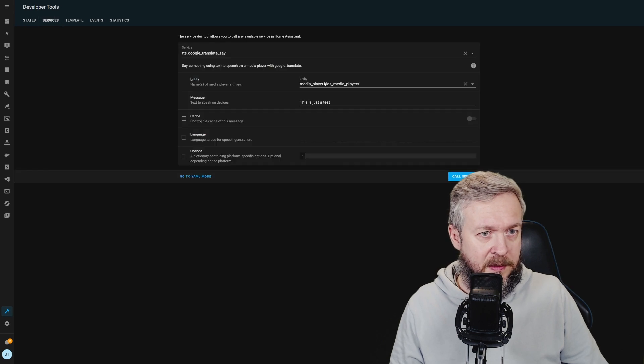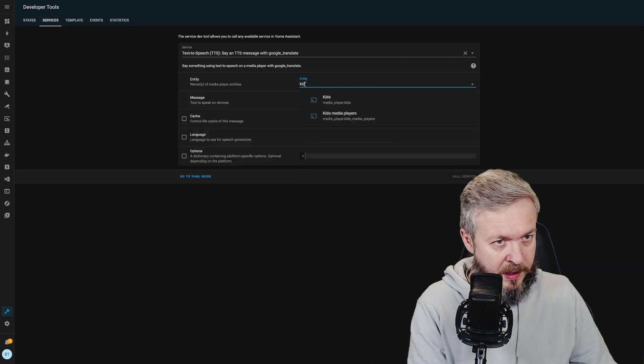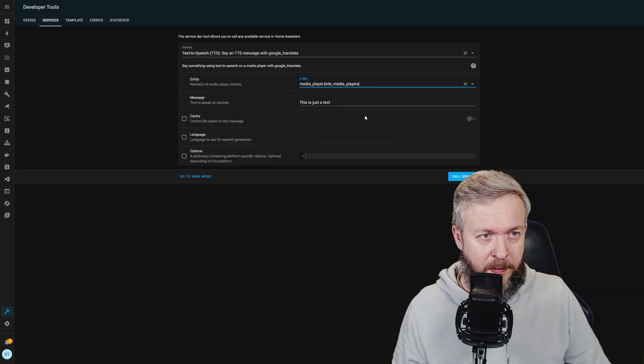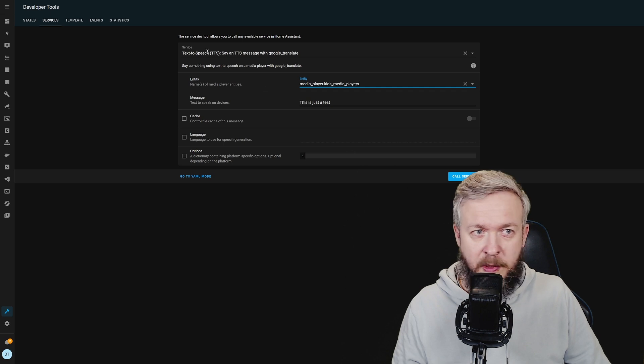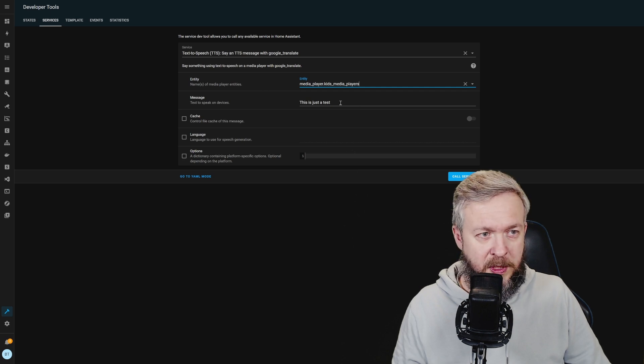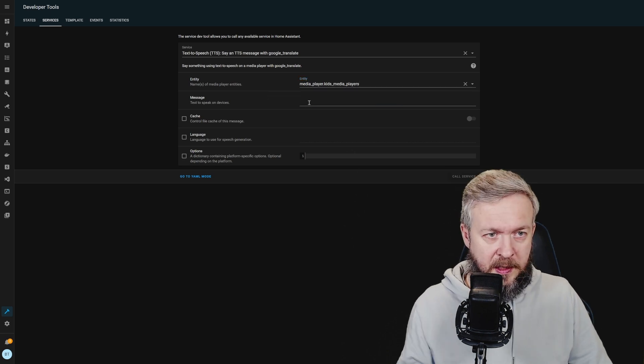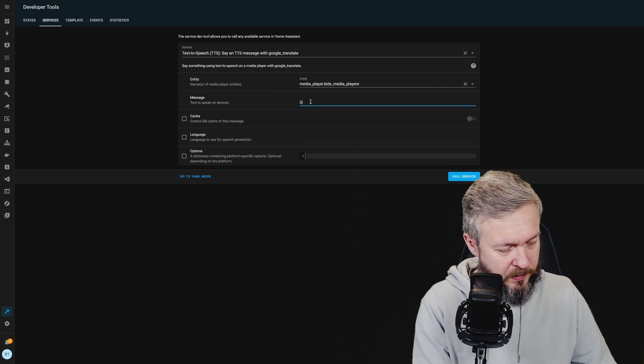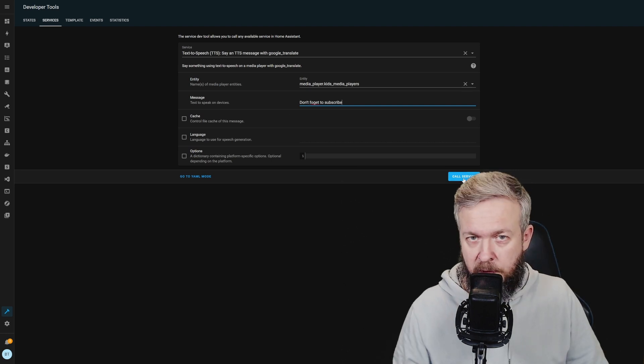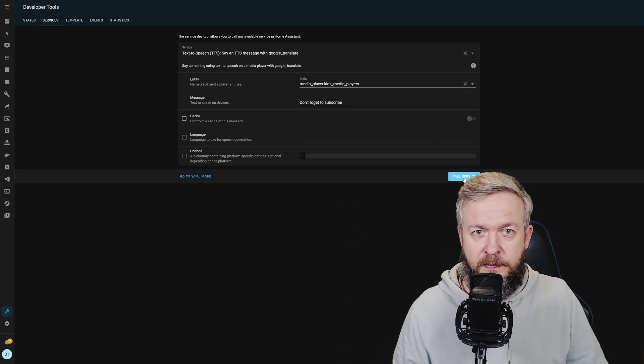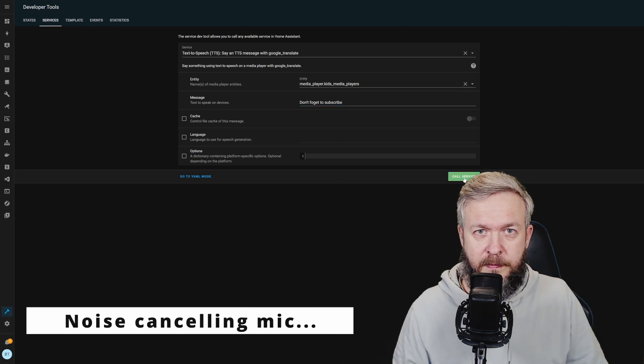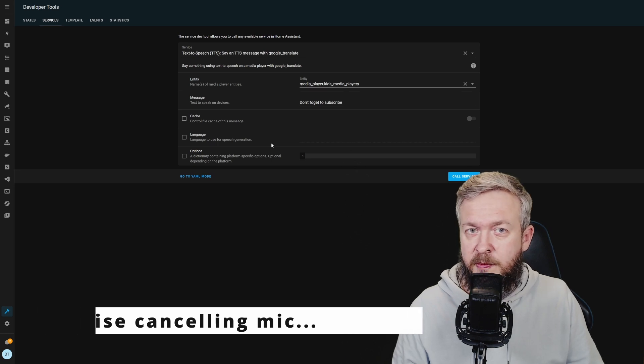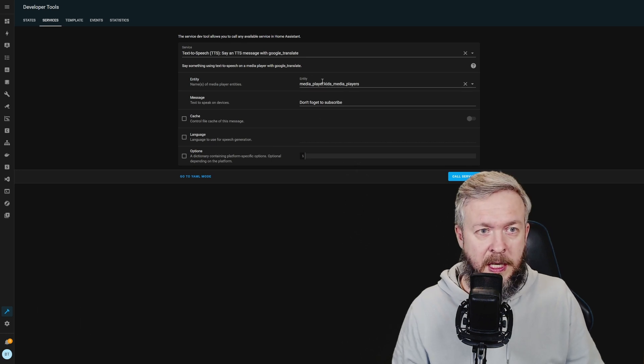Let's test it. Let's go to services, kids media players. Of course, we'll be using text to speech. Let's type message. And let's call the service. And the text message has been spoken.